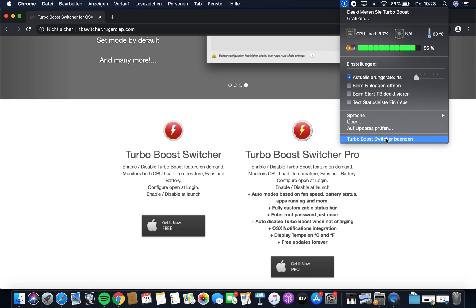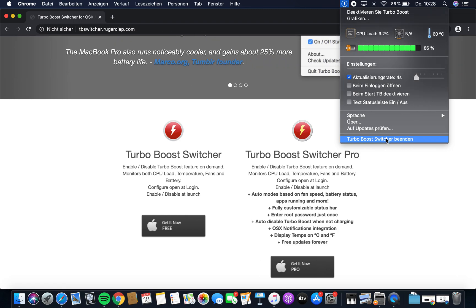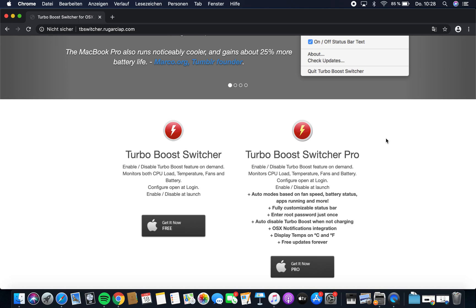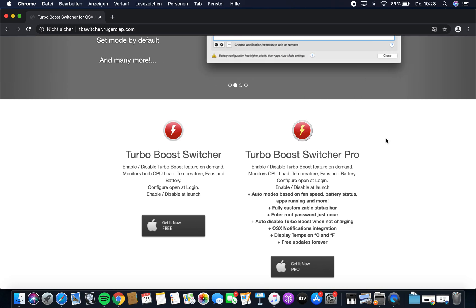So you press that and it's gone. When you want to turn it back on, just double-click the program again.